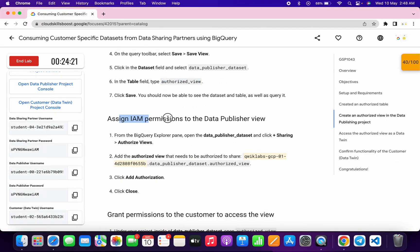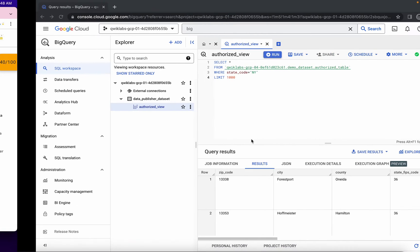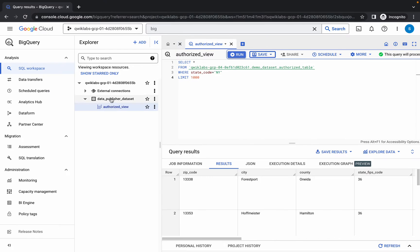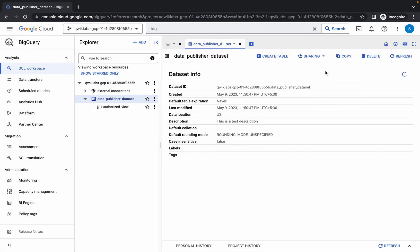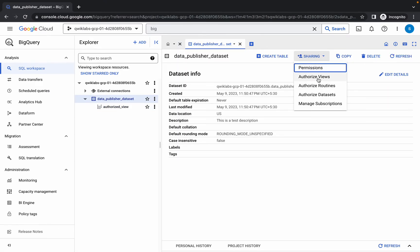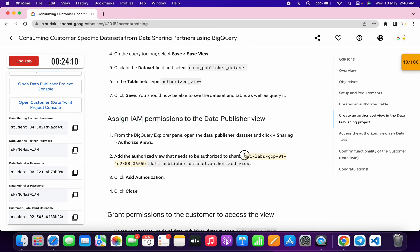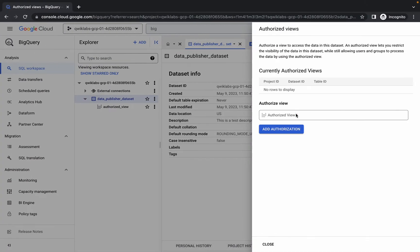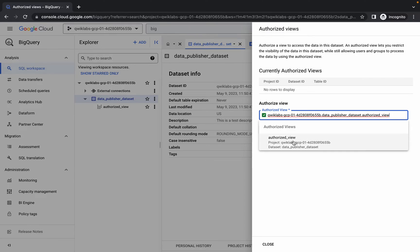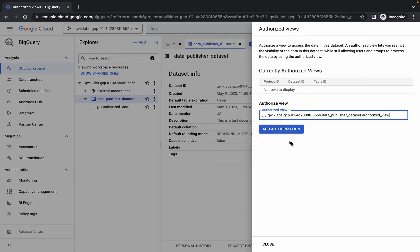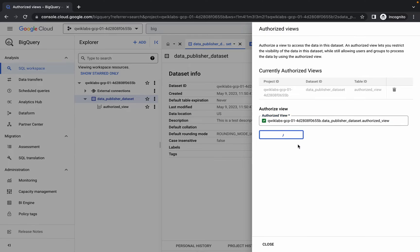Now we need to grant permissions. Click on this dataset, then click Sharing, and then click Authorize View. Copy this value carefully — do not copy the last full stop. Paste it in, wait, click on it, then click Add Authorization and it's done.